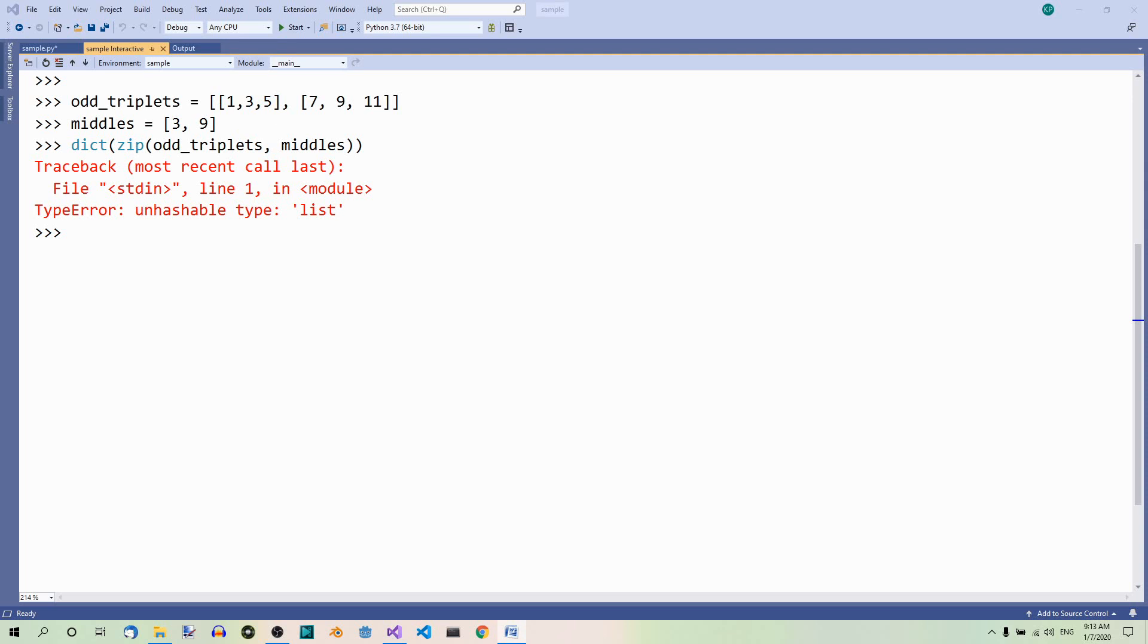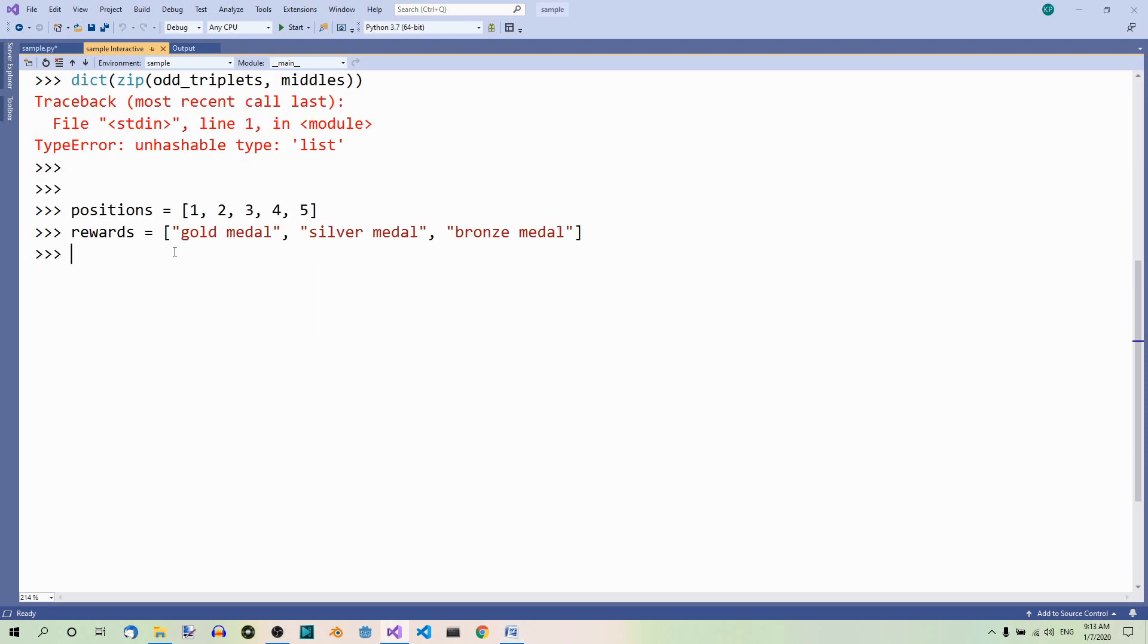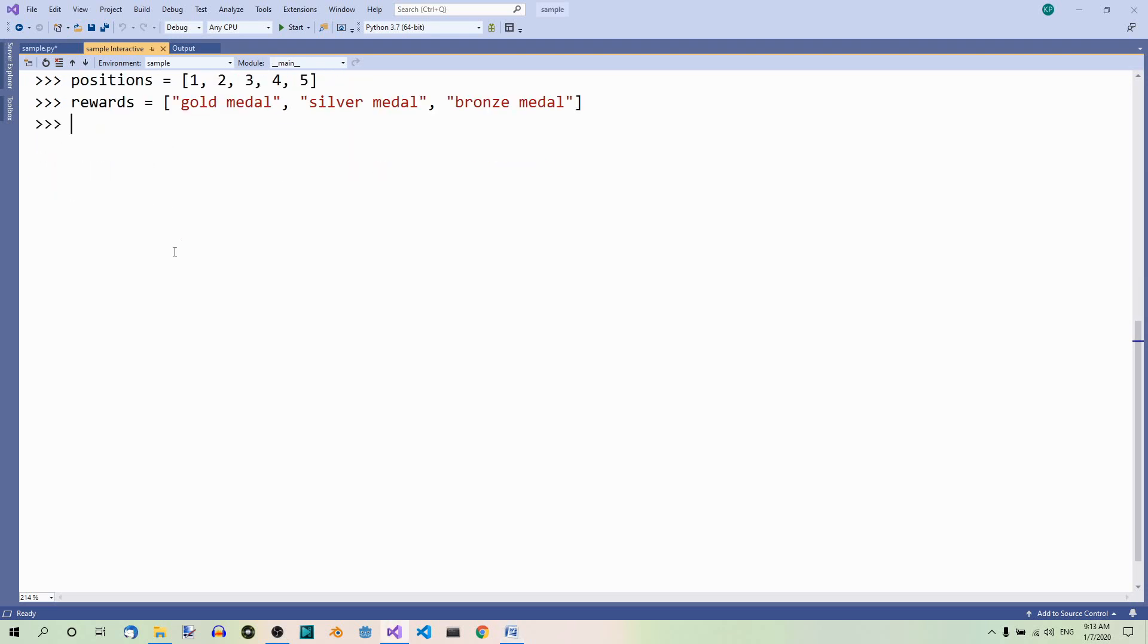Here we have another pair of lists, positions and rewards. In the first list, we have five elements. In the second list, we have only three. So, what happens if we try to convert them into a dictionary?